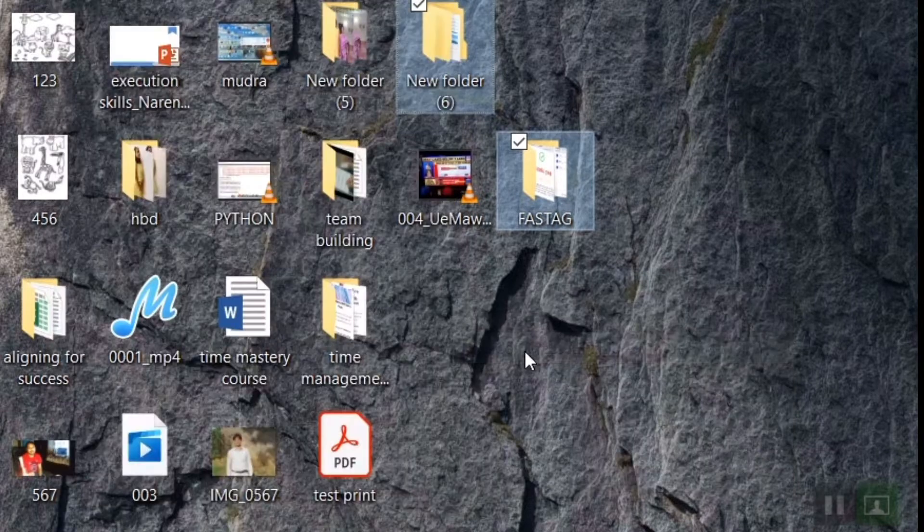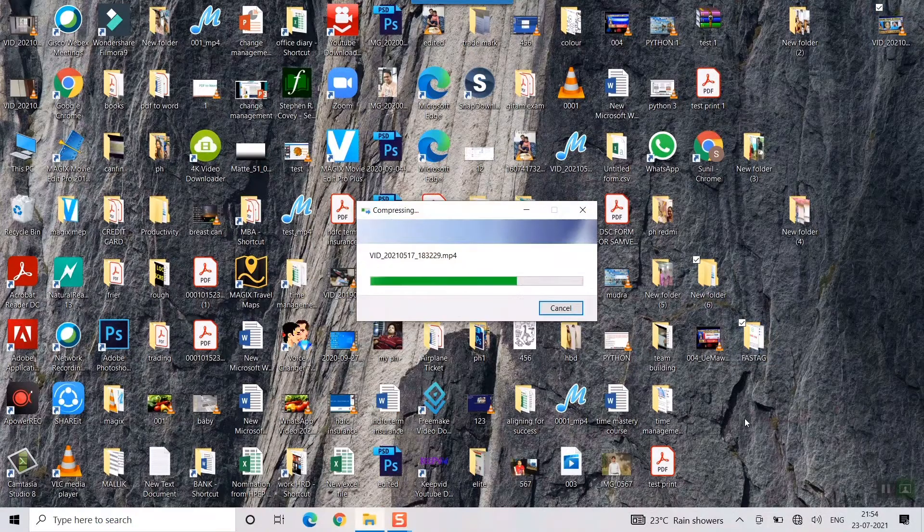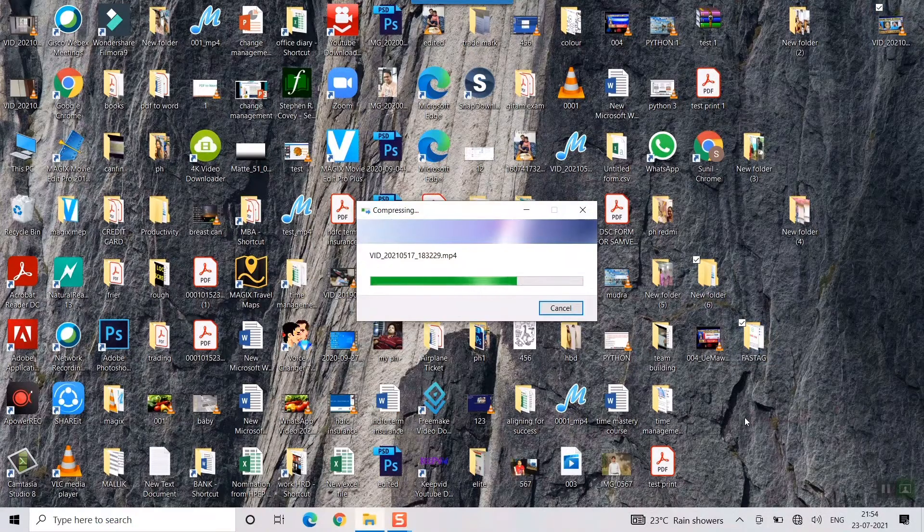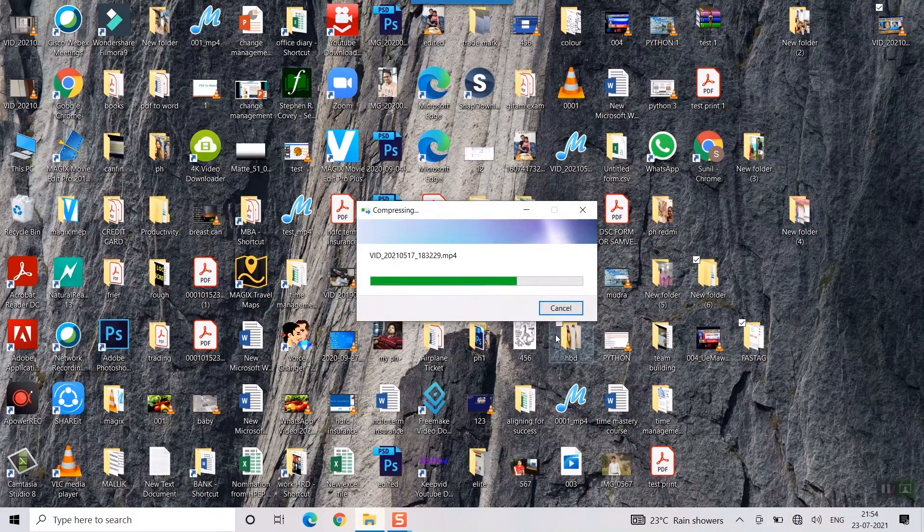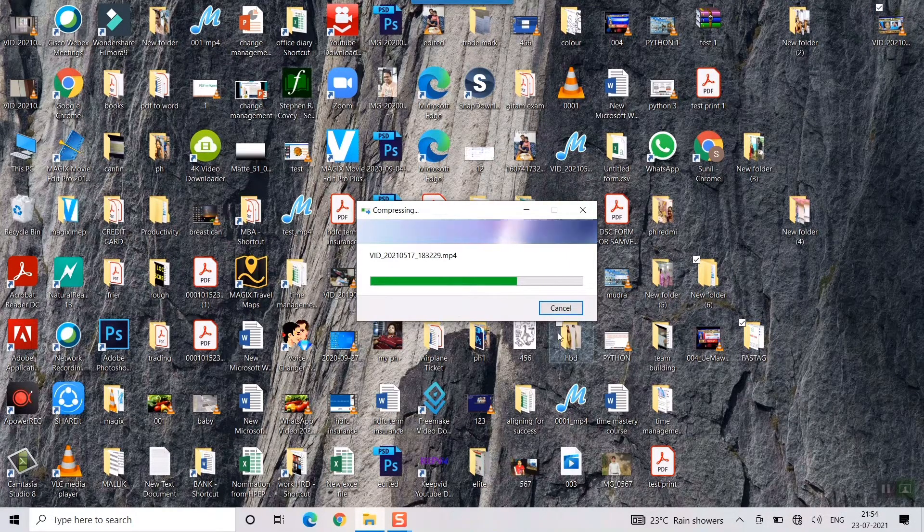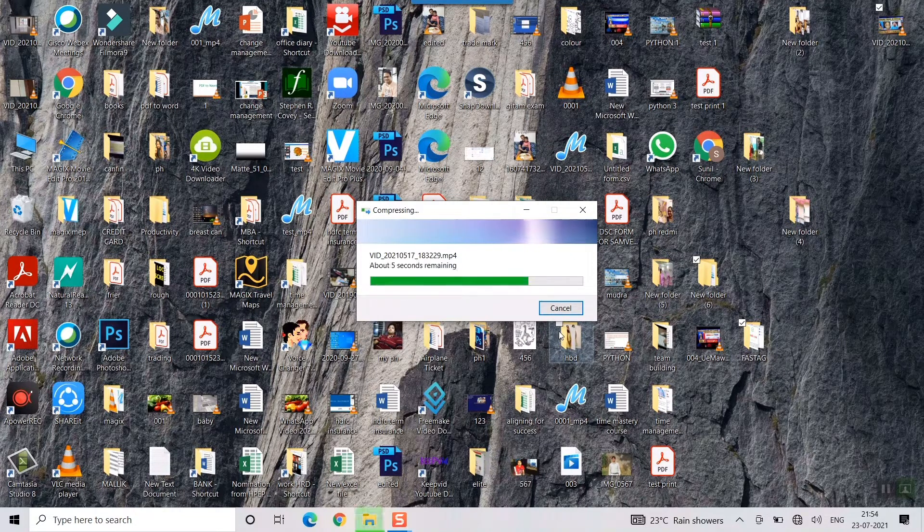Once I do this you can see it's taking time, it depends on the size of the file as well.